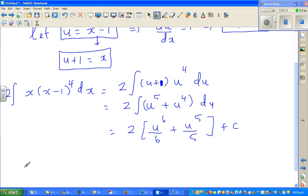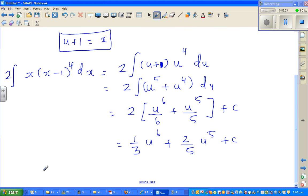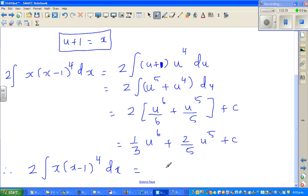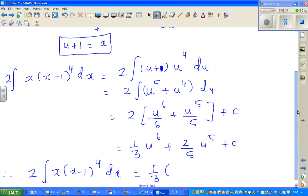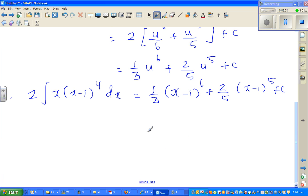Now expanding with 2, this is equal to one-third times u to the power 6, plus two-fifths times u to the power 5, plus c. Now you want to write in terms of x. So therefore, finally, 2 times the integration of x times (x minus 1) to the power 4 dx equals one-third times (x minus 1) to the power 6, plus two-fifths times (x minus 1) to the power 5, plus c. So this is your answer.